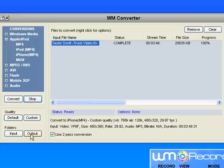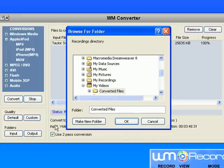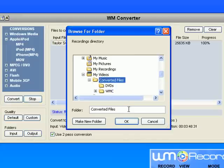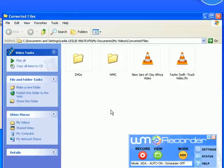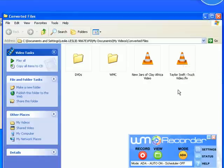It's already been converted. To find my file on my hard drive, I just click folders output, go to my converted videos, click OK. And there it brings up Taylor Swift truck video.